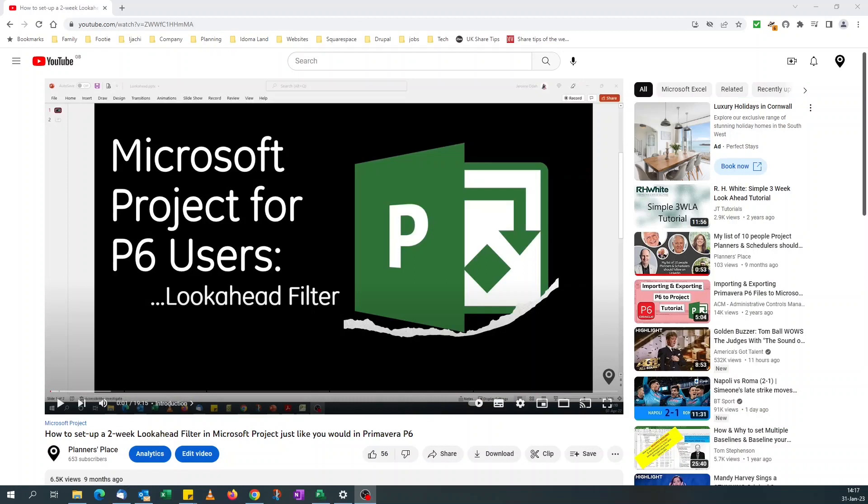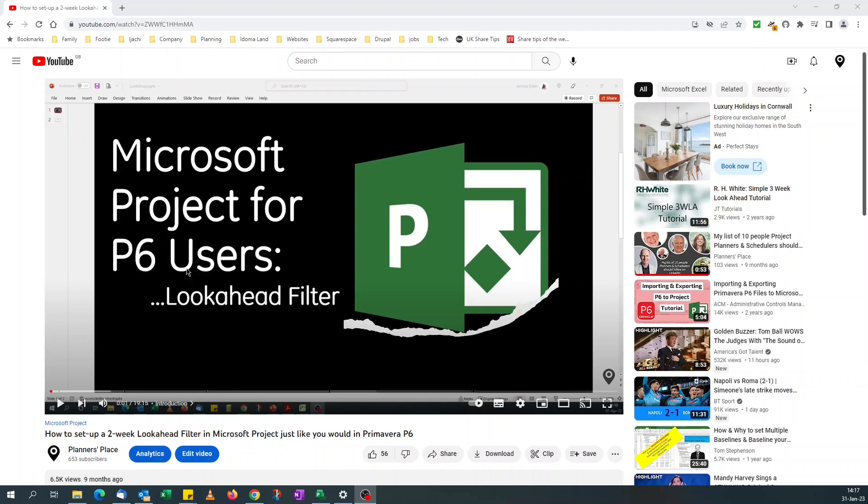Good afternoon, welcome to my YouTube channel. Today we'll be revisiting one of our previous tutorials, look ahead filter in Microsoft Project. So this is the tutorial I'm talking about. If you've not watched it, I would advise you do so before embarking on the current tutorial.